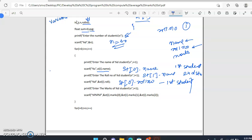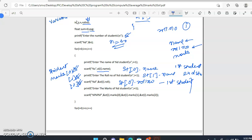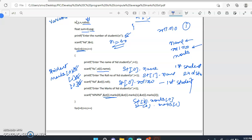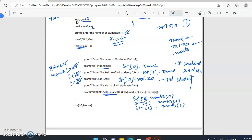For inputting marks of each student, we assume three subjects per student. So for student one, marks[0] is first subject marks, marks[1] is second subject marks, and marks[2] is third subject marks. 'st[0].marks[0]' gives first student first marks, 'st[0].marks[1]' gives first student second marks, and 'st[0].marks[2]' gives first student third marks. When i becomes one, it gives second student marks similarly.